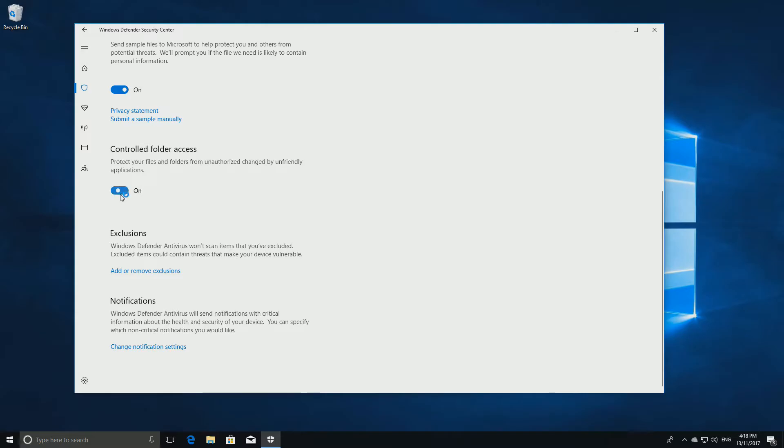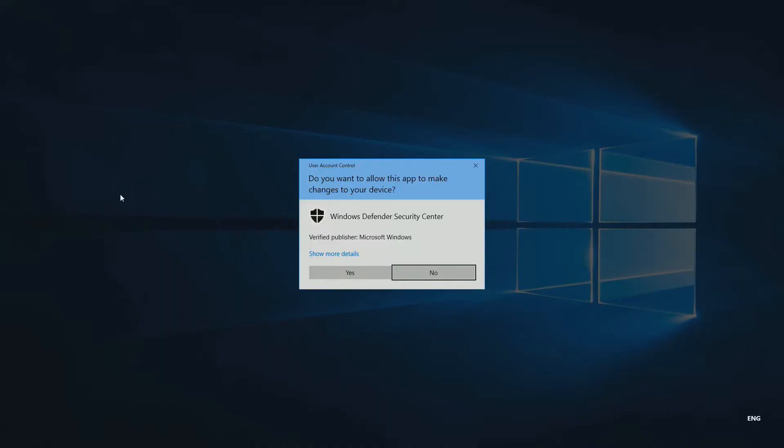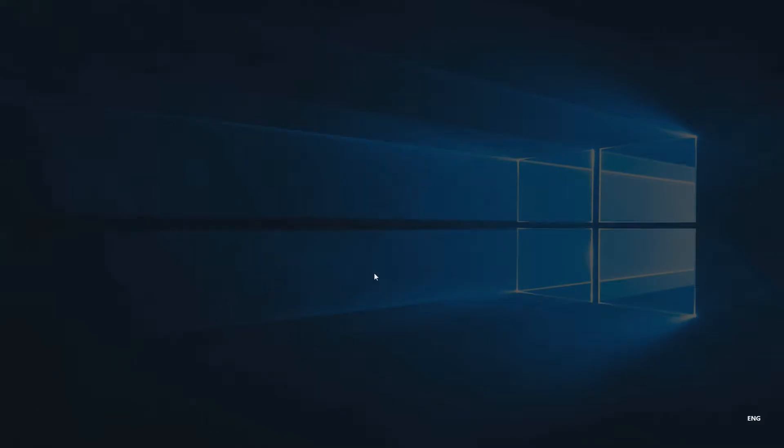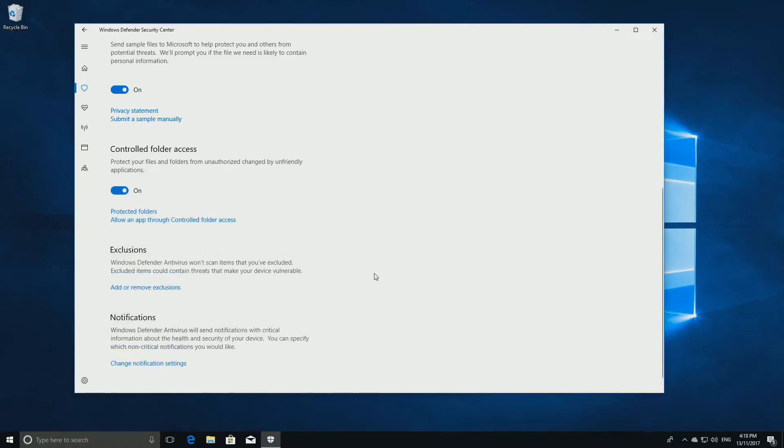If you aren't using Windows Defender, this setting will not be visible, so if you use AVG or some other virus scanner, you won't be able to enable Controlled Folder Access unless you uninstall your third party protection.